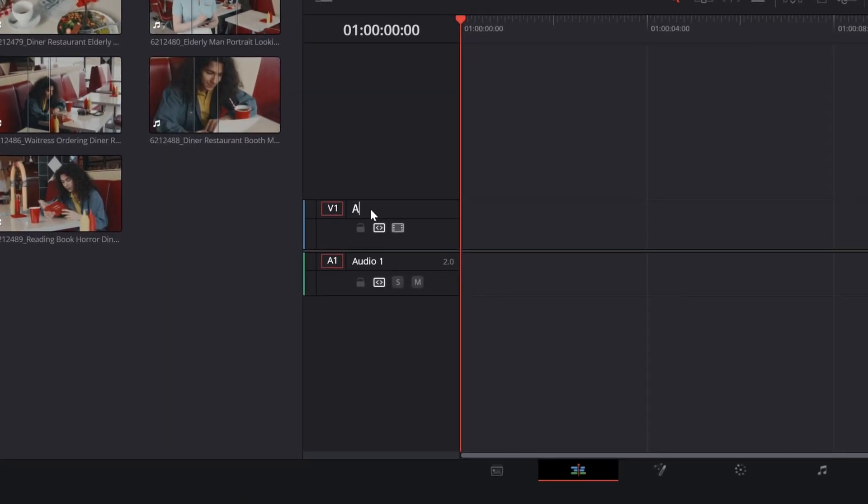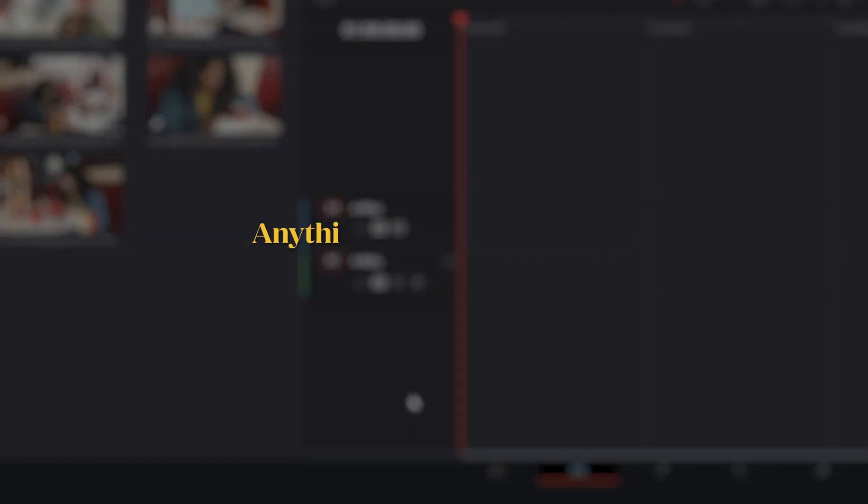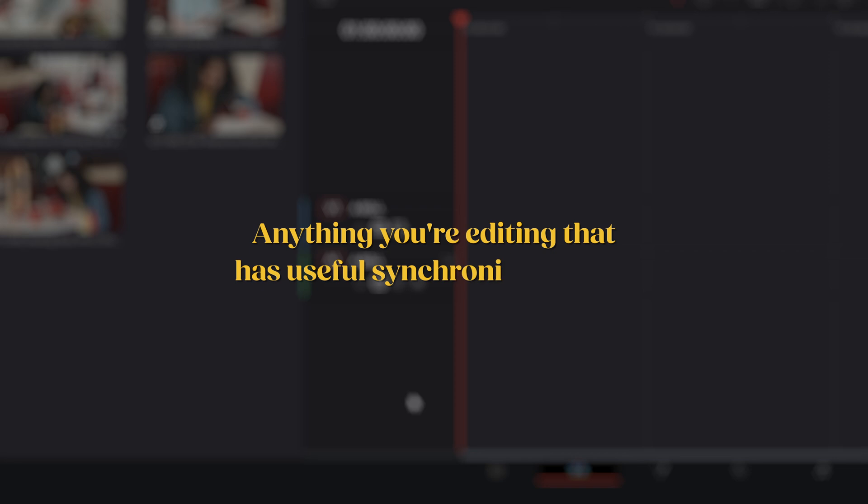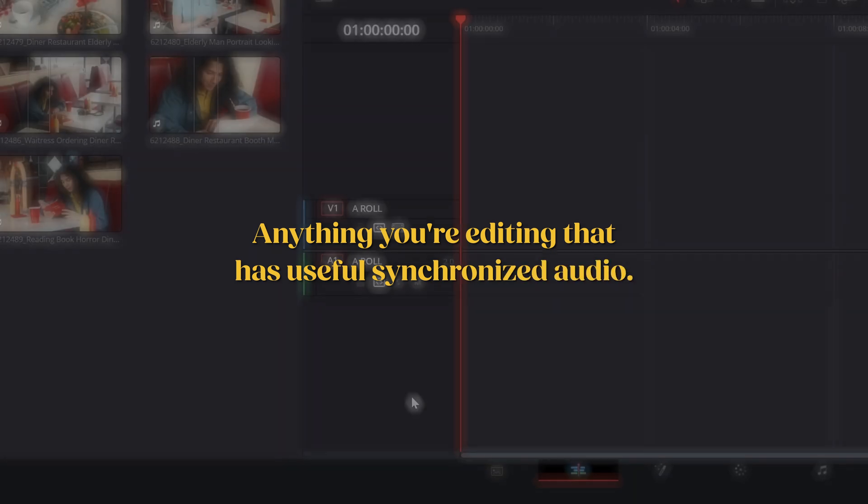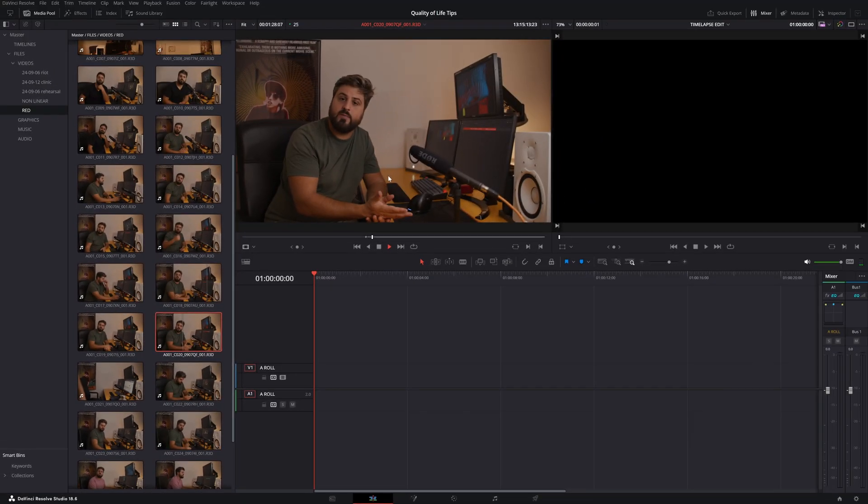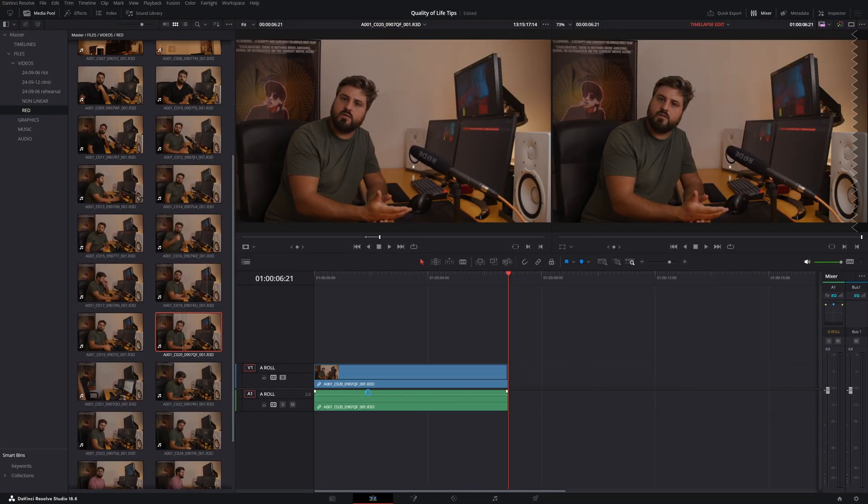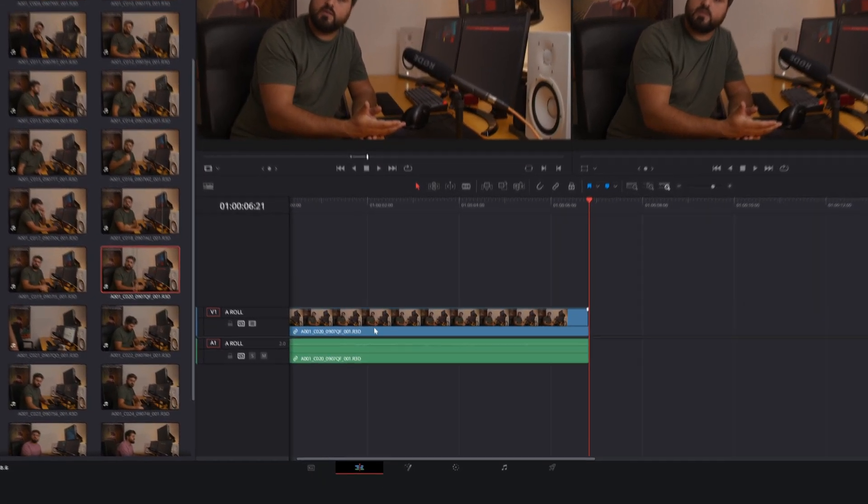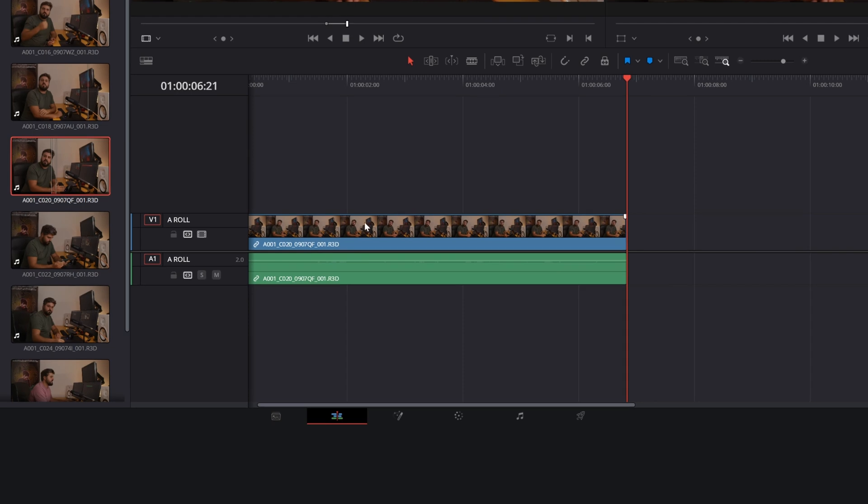Let's start with V1 and A1. These two tracks are reserved for A-Roll, which is anything you are editing that has synchronized audio. This could be an interview or something that happened in real time. You will place the video on track one and the audio on track one, so that the two are visibly close together.